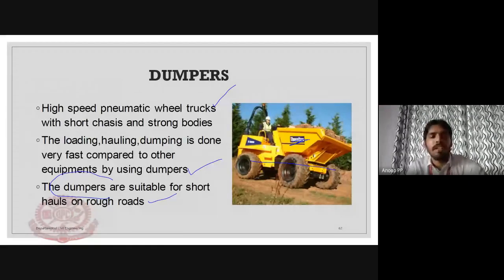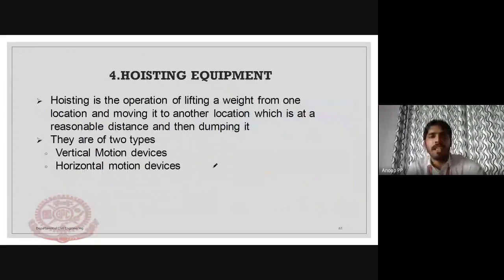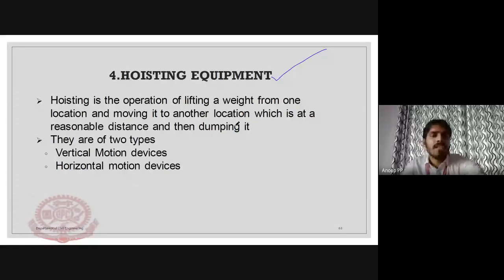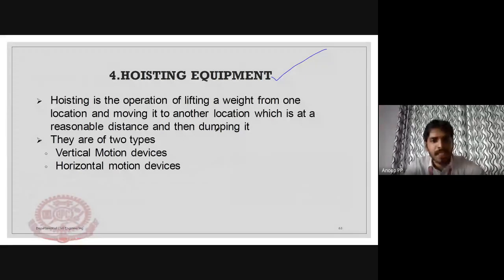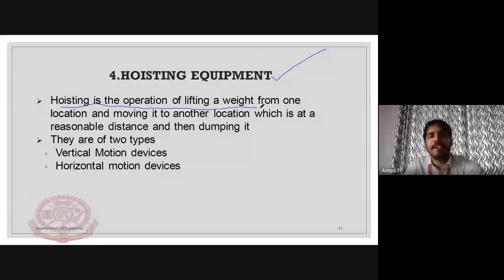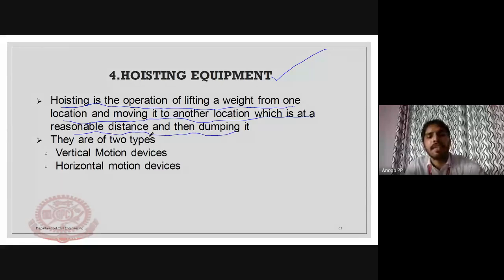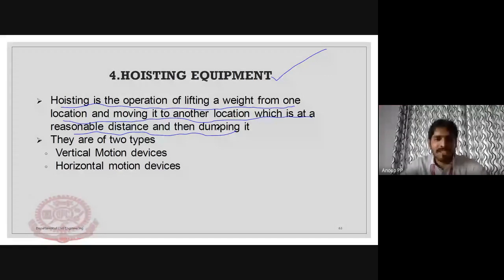Now we are going to hoisting equipment, which is the fourth category. Hoisting is the operation of lifting a weight from one location and moving it to another location at a reasonable distance and then dumping it. Equipment used for this purpose is known as hoisting equipment.